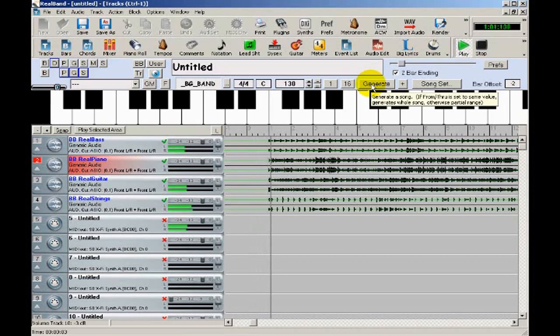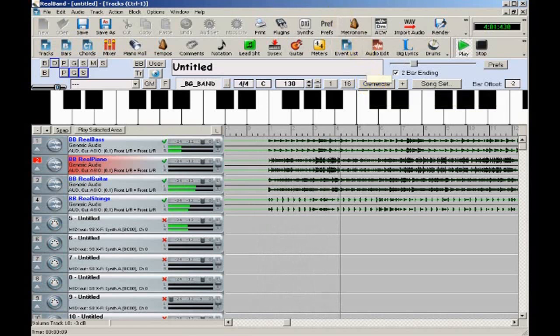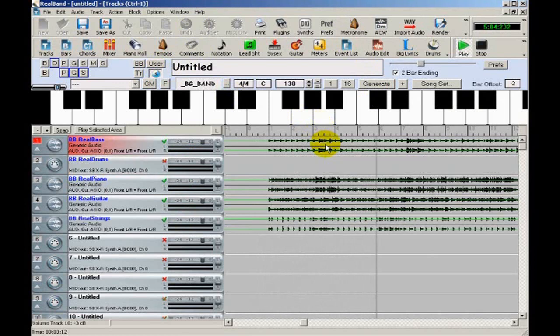Now the song is made with four bluegrass instruments all playing along with the chords you entered. If I press the solo button, you can hear the individual instruments by clicking on that track. Here's bass.